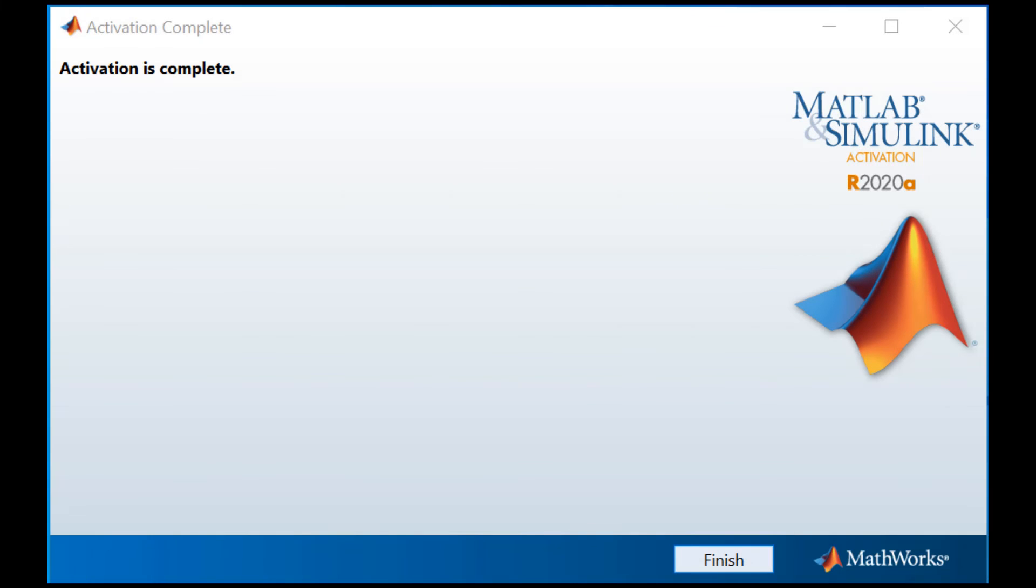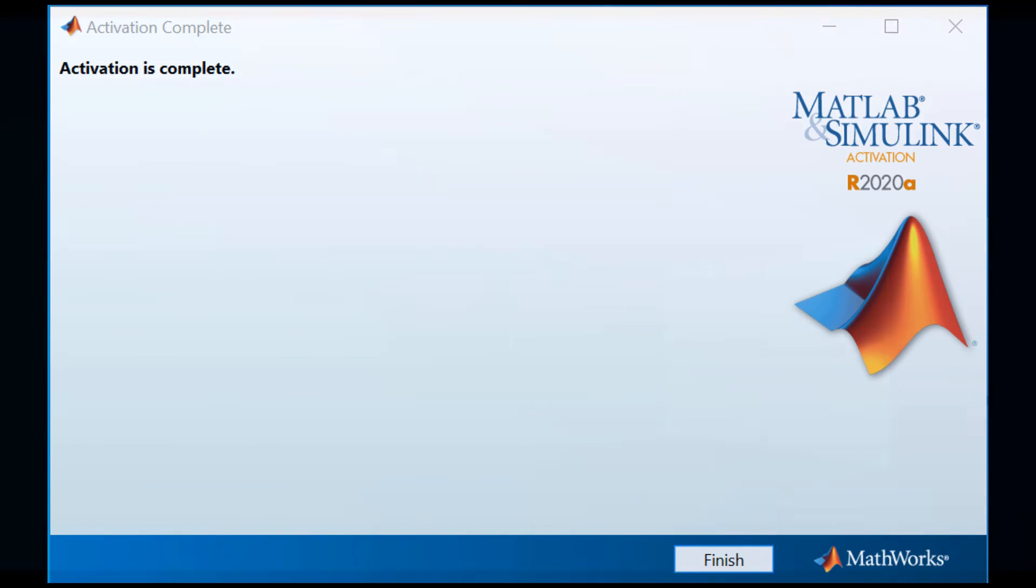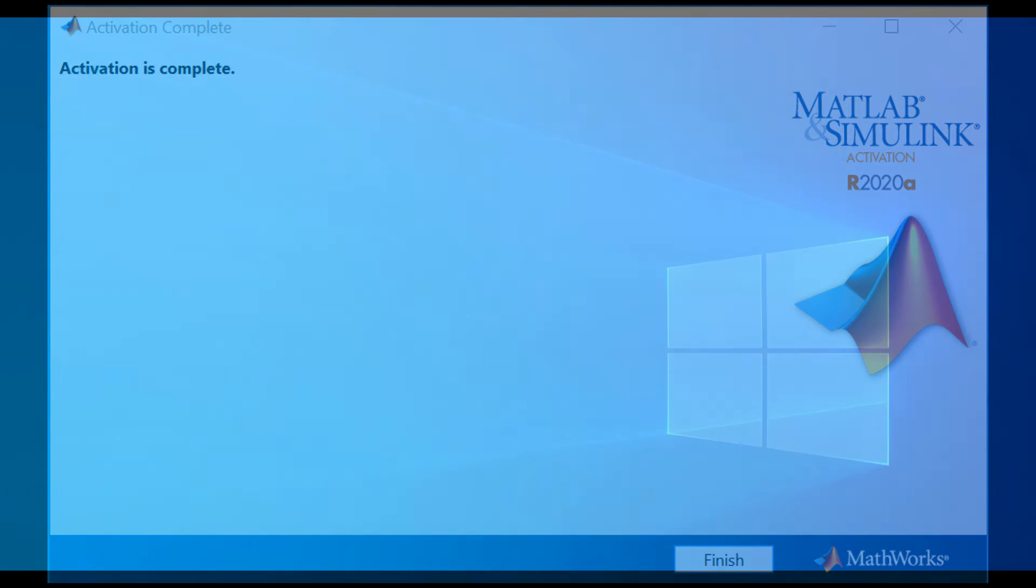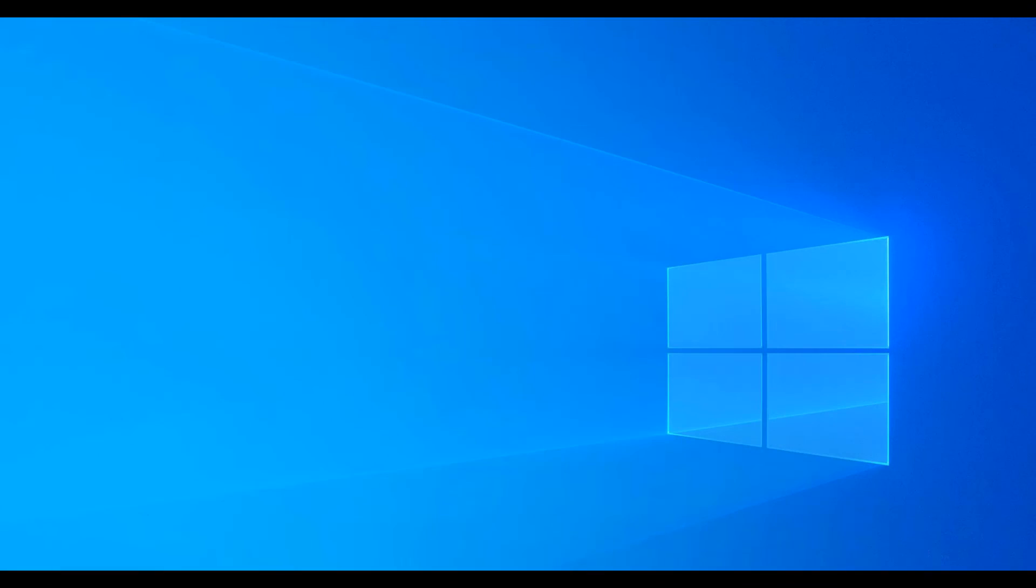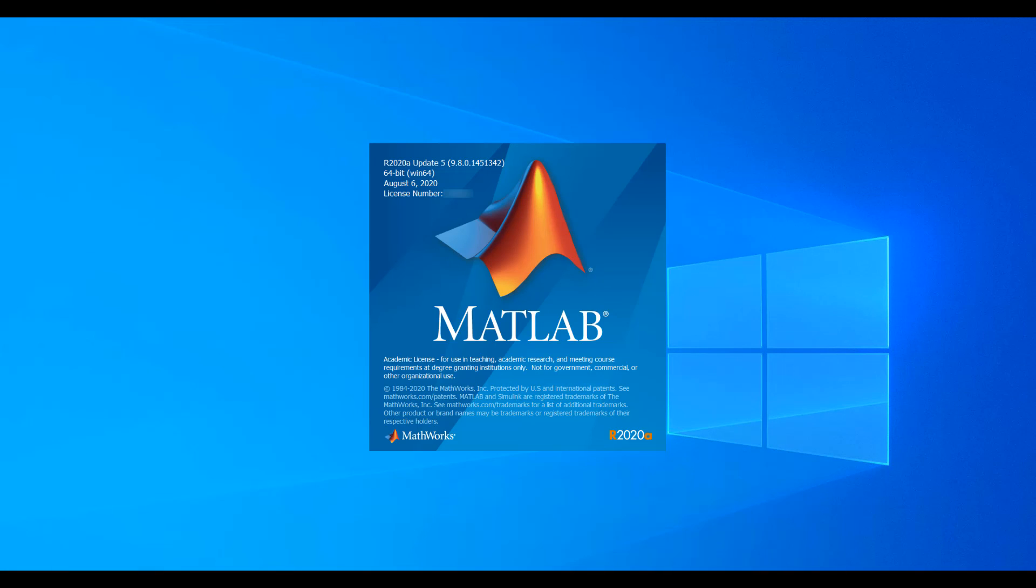This screen means your license file has been updated successfully for the next year. When you restart MATLAB, the expiration message will no longer display.